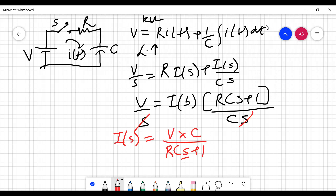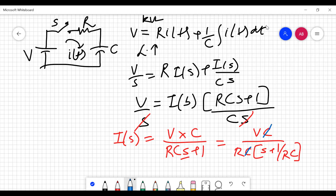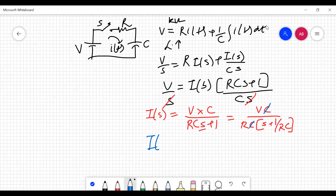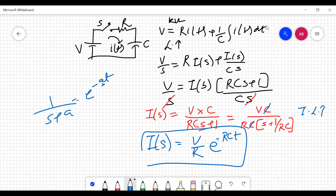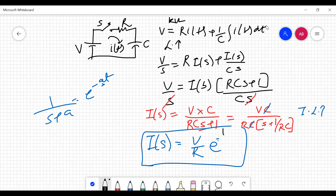The coefficient of S should be unity, so we factor out RC to get S + 1/(RC). The C cancels, leaving I(S) = V/R · 1/(S + 1/RC). Taking the inverse Laplace transform — using the identity 1/(S + A) = e^(−At) — with A = 1/RC, we get i(t) = (V/R)·e^(−t/RC).